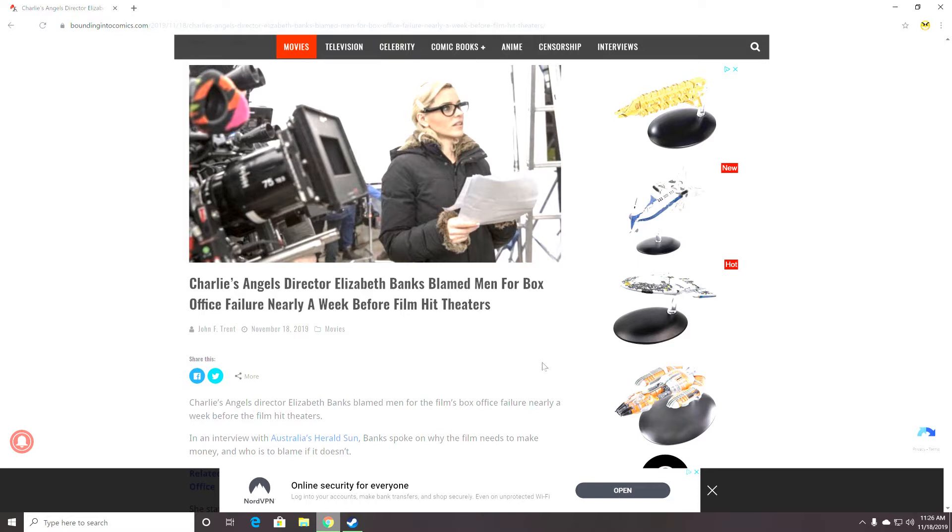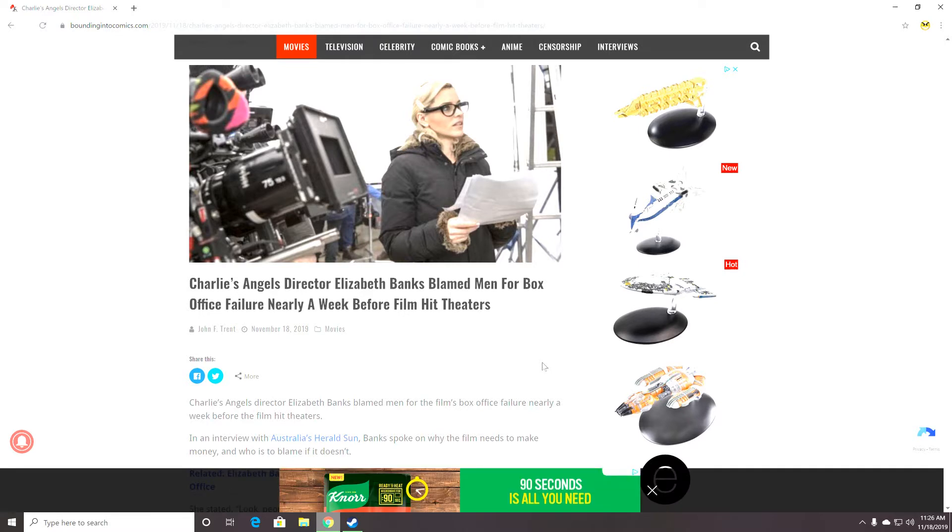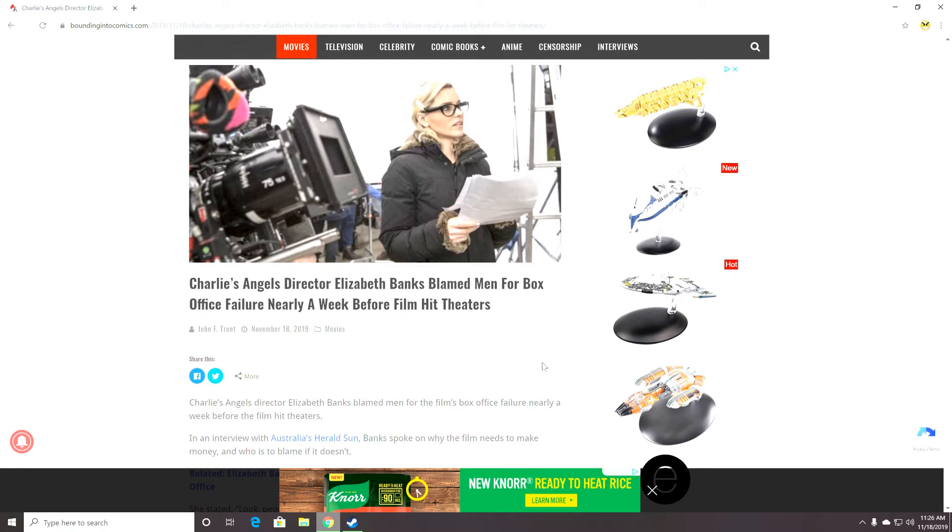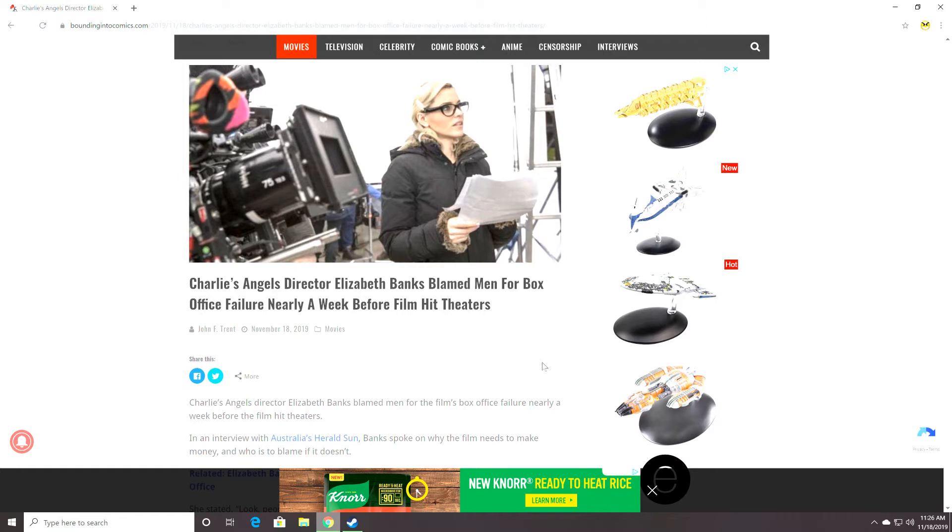Charlie's Angels director Elizabeth Banks blamed men for box office failure nearly a week before the film hit theaters. Surprise, surprise, surprise. This is systemic, the way this is working. And it's something I have noticed that I really hit on today.